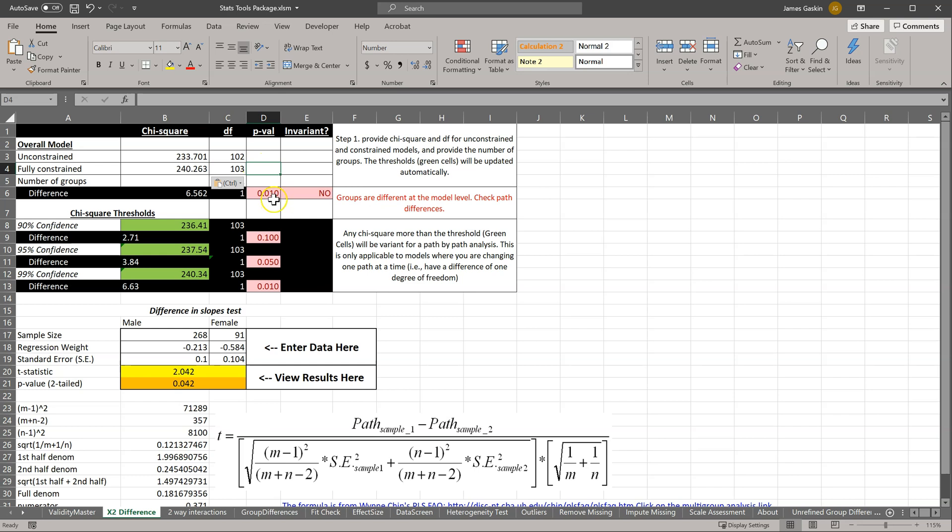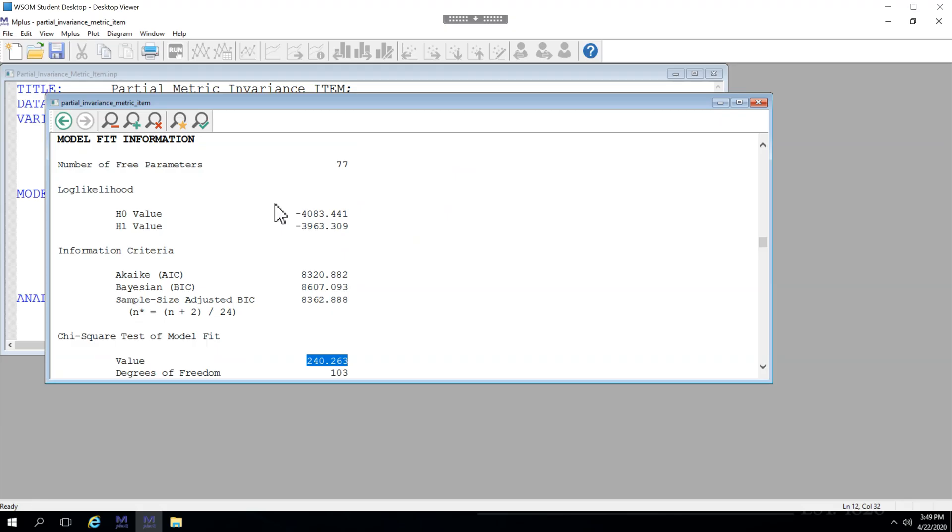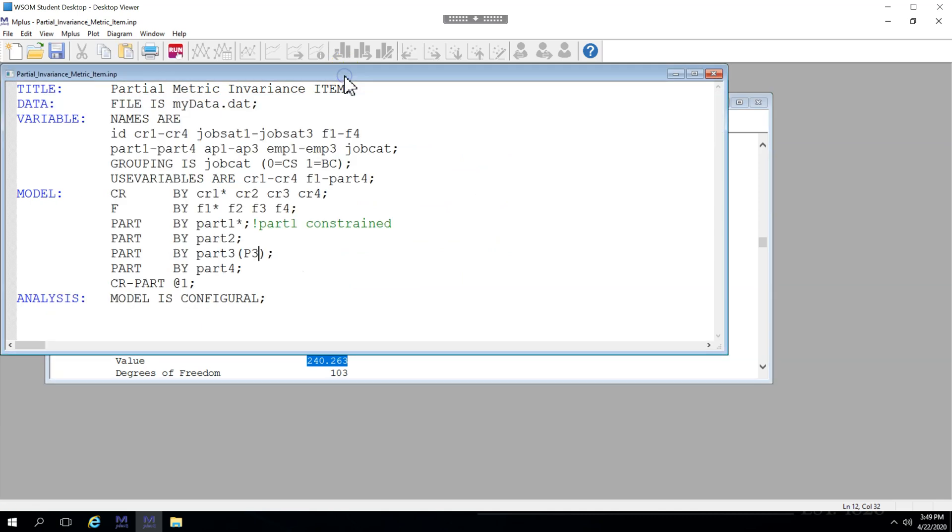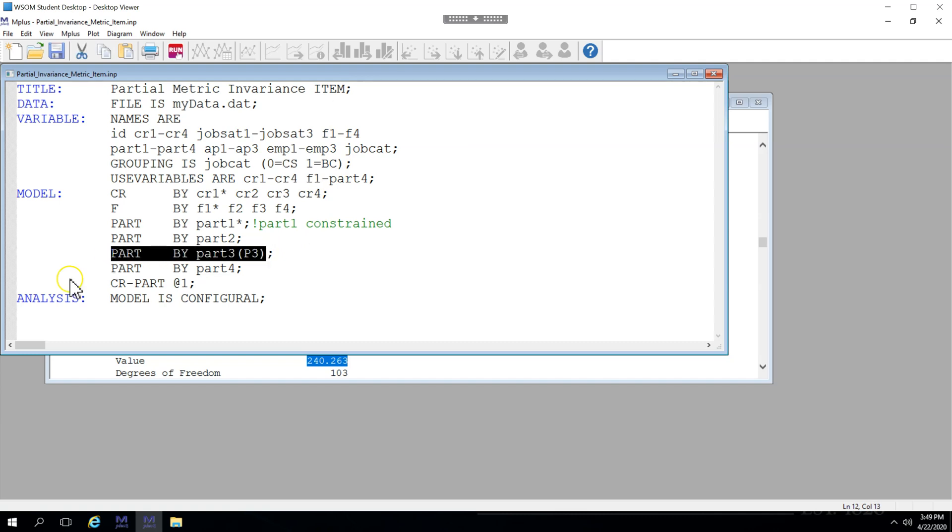Notice the model fit is significantly worse when it's forced to be equal. So P3, part 3, is the problem. So we can claim we have partial metric invariance, with the caveat that part 3, the single item here on the part latent factor, is observed differently between groups.